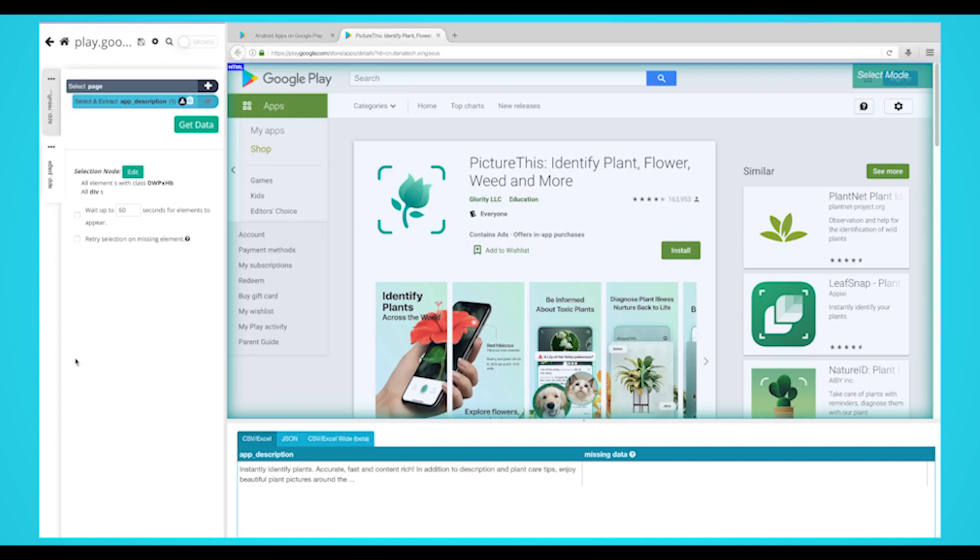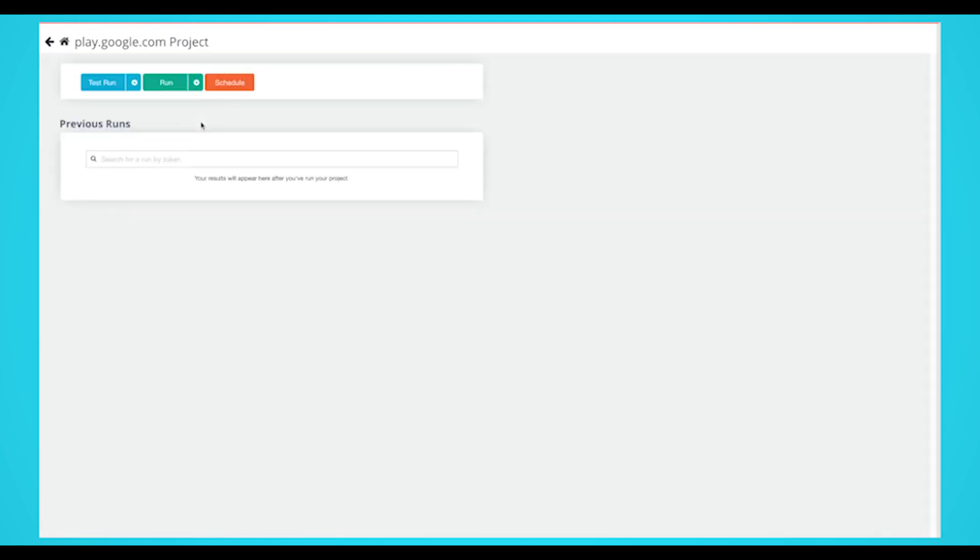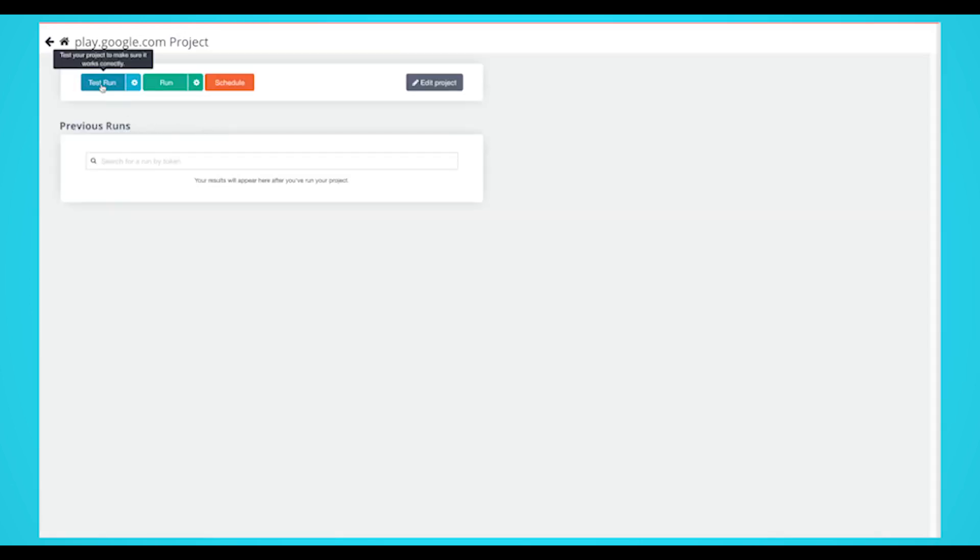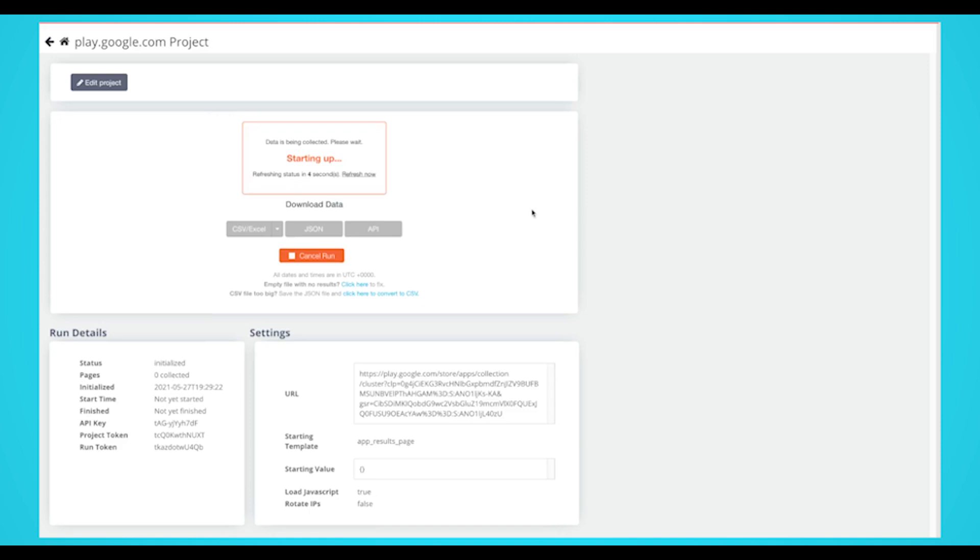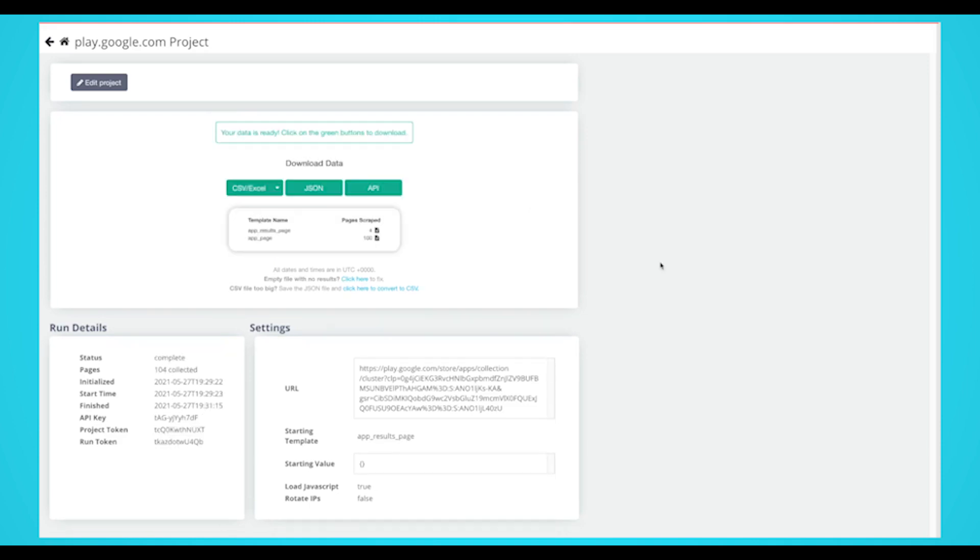It's now time to run your scrape job and extract all the data you selected. Start by clicking on the green get data button on the left sidebar. Here you can test, schedule, or run your web scraping project. In this case, we'll run it right away. Parsehub will now go and scrape the data you selected. Once your scrape is completed, you'll be able to download it as a CSV or JSON file.